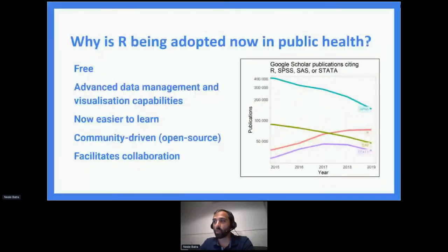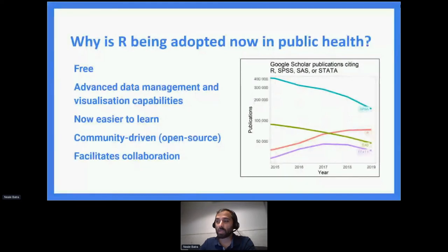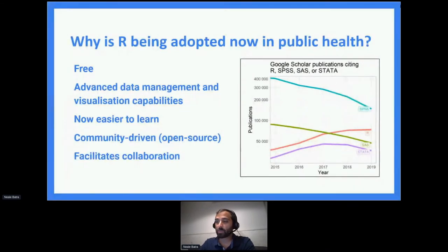I don't need to talk too much about why R is being adopted in public health — this audience knows it's free, the advanced capabilities are incredible, especially visualizations. Those who are learning R now are coming in at a time when it's easier to learn than ever, with the Tidyverse and RStudio. People like me who learned it 10 years ago — it was a different story, a little more difficult to pick up as a novice. The fact that it's community-driven and the collaboration benefits are huge.